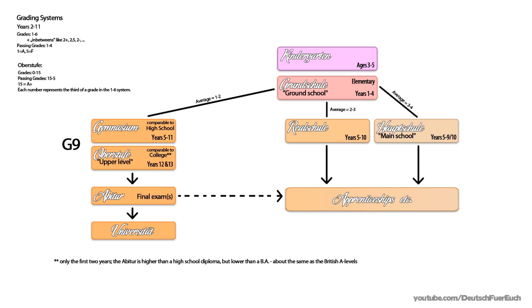One more important thing is that university is pretty much free. There are some fees that have to be paid each semester, but they normally don't exceed 200 euros. Most of the time, they're more around 100. We used to have higher fees until last October, but that was only introduced a few years prior, and they managed to get rid of that again after adapting to the BA system.